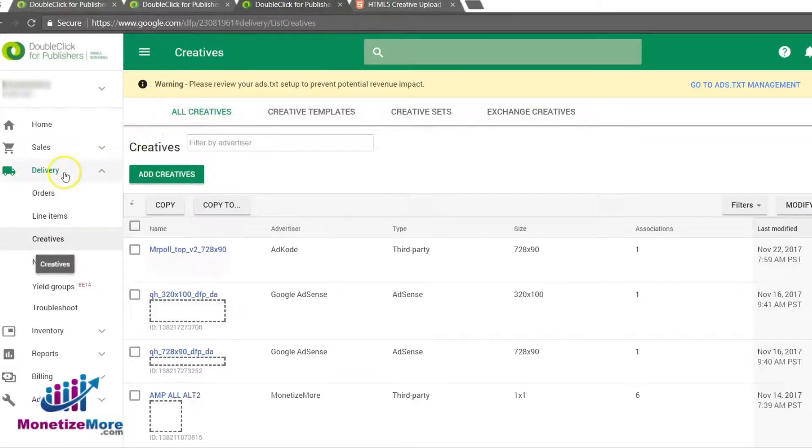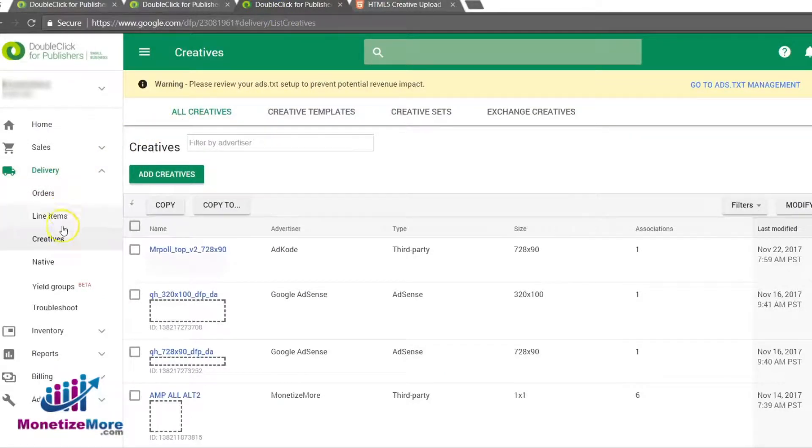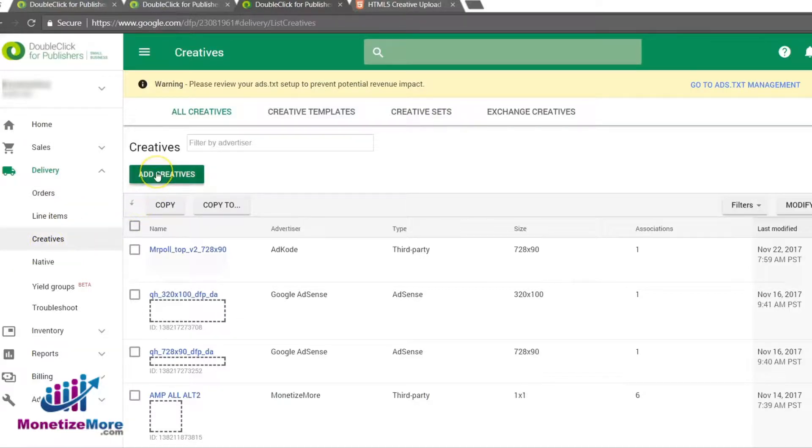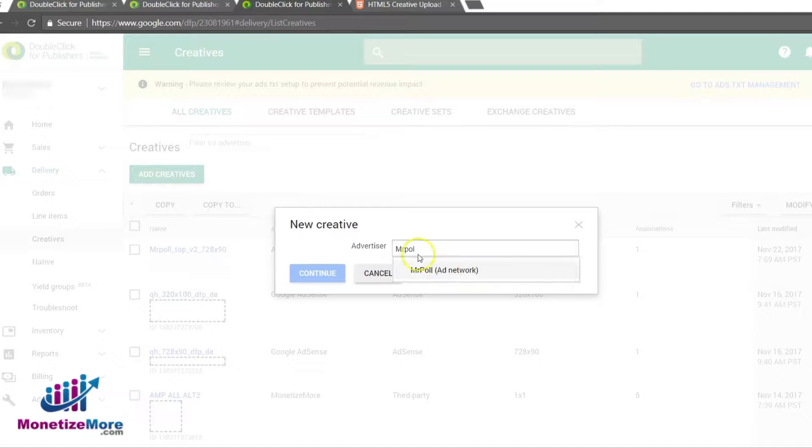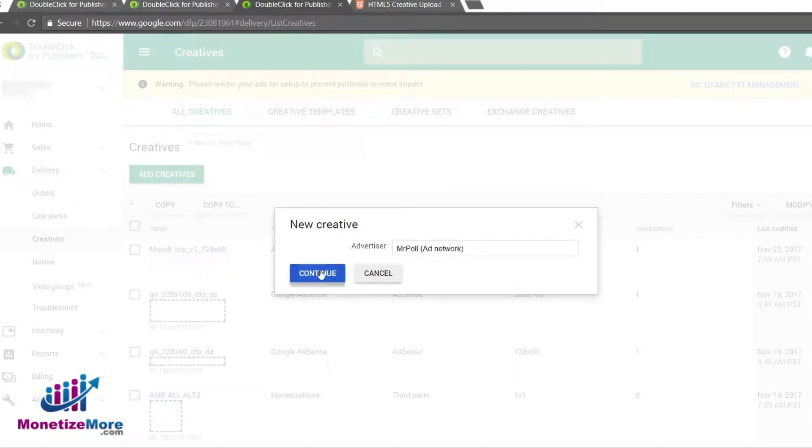From your DFP account, navigate to the Delivery tab. You'll notice on the left-hand panel an option to select Creatives. Click Creatives and in the new selection option, click Plus Add Creatives. In the search box, search for the advertiser you would like to assign the single creative to. Once you've found the advertiser, click Continue.